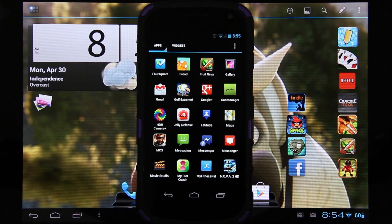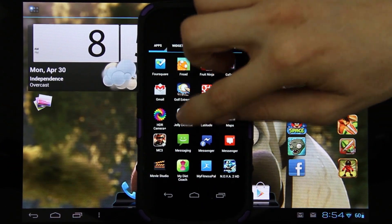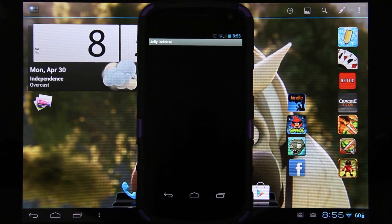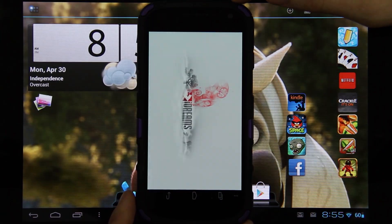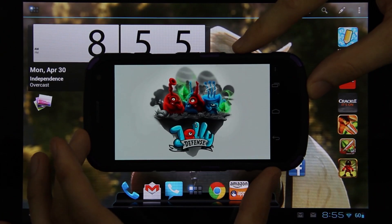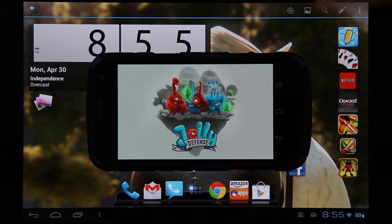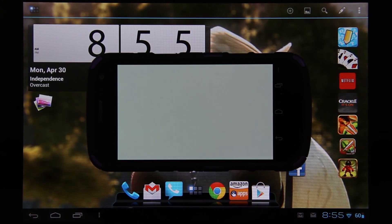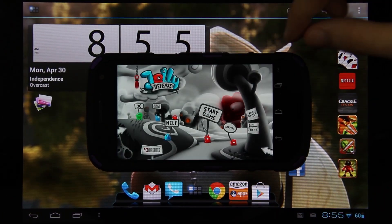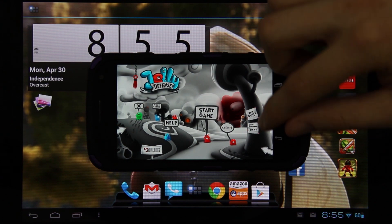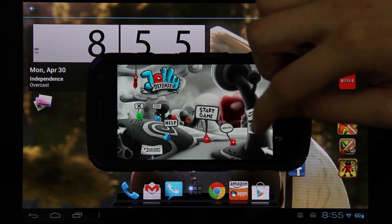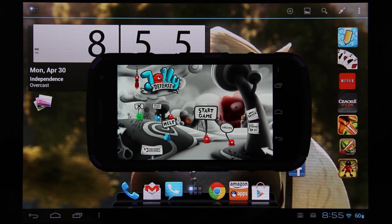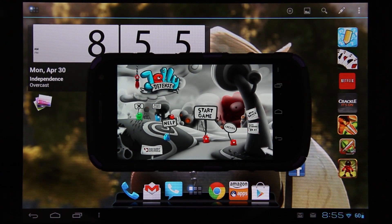Okay, so you see Jelly Defense in there? And when I open it, you'll notice that the game progress is 69%.